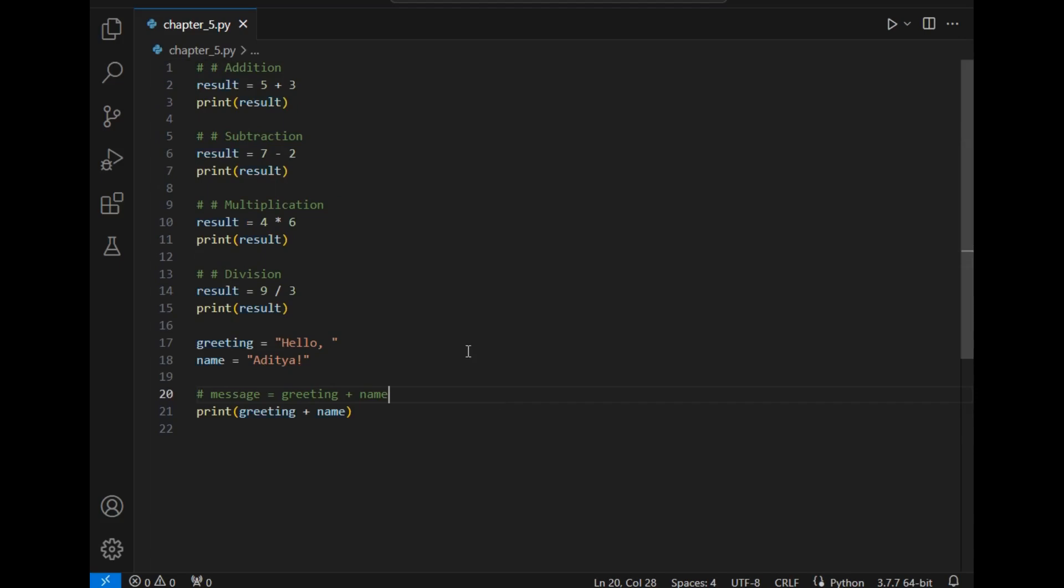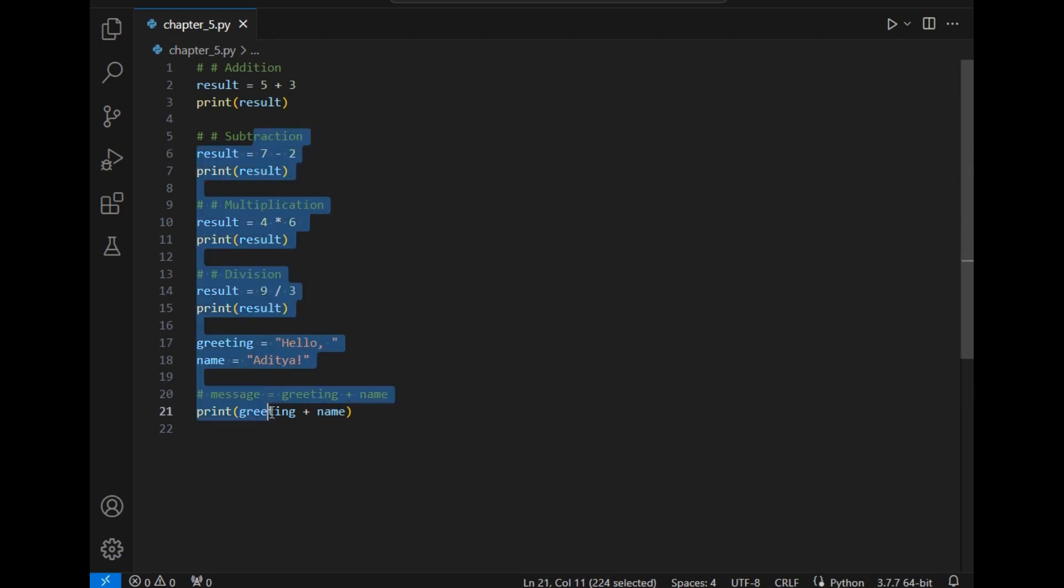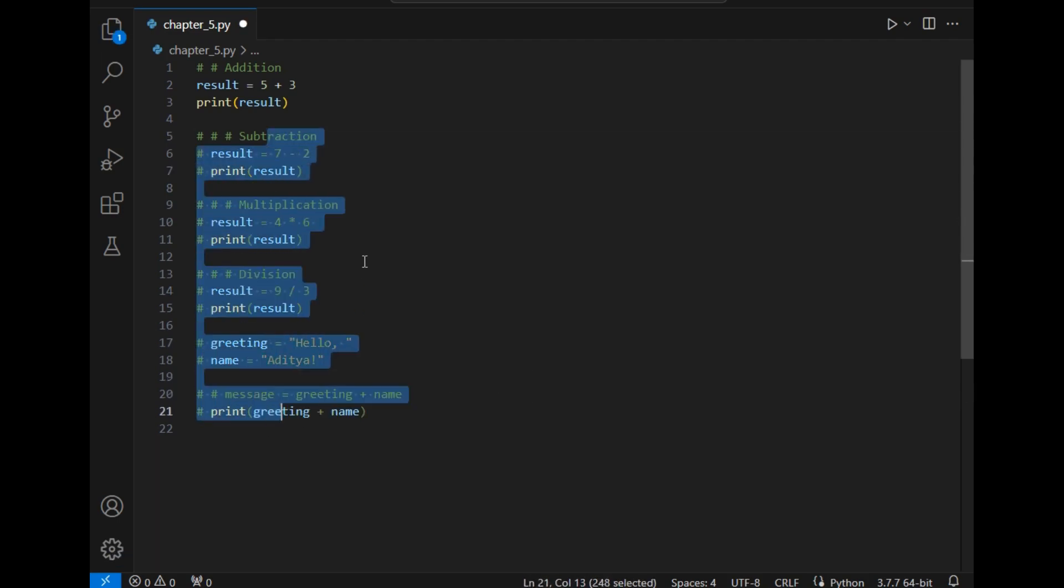This is the file. As I told before, for beginners we must try only basic four operators which are addition, subtraction, multiplication, and division. Let's try them one by one. I will simply comment this part of code so that it will not get executed.